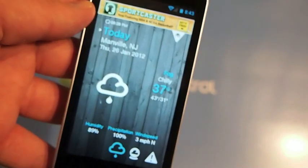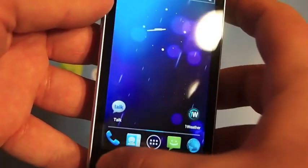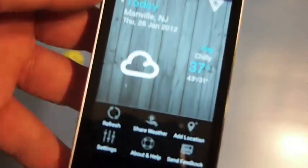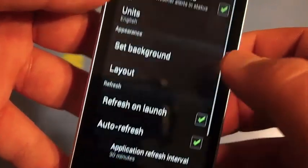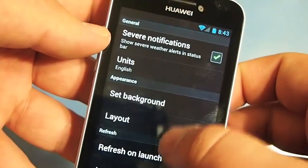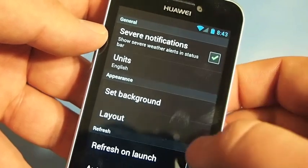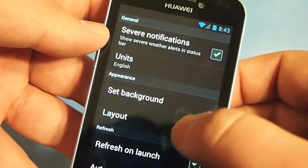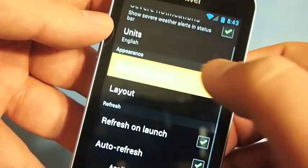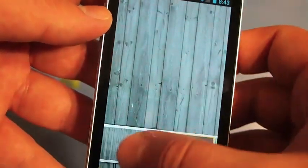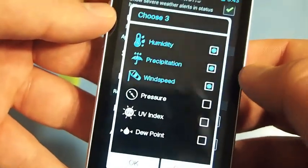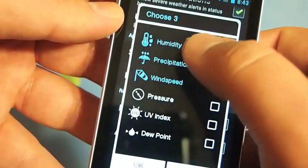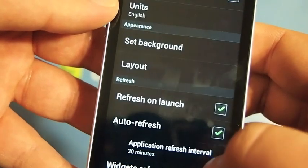It does have a pretty basic menu. If you hop into the menu down here, you have refresh, you can share your weather, you can add locations. Settings are very basic — you can opt in to the severe notifications or out. You can change the background and the layout a little bit. They do offer a couple of different backgrounds if the wood isn't your thing.